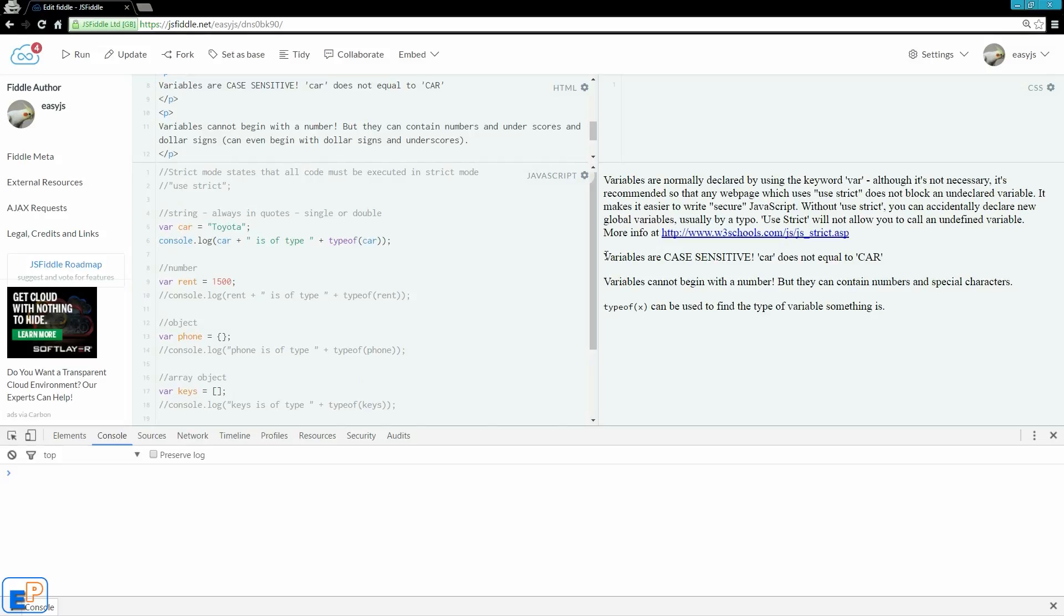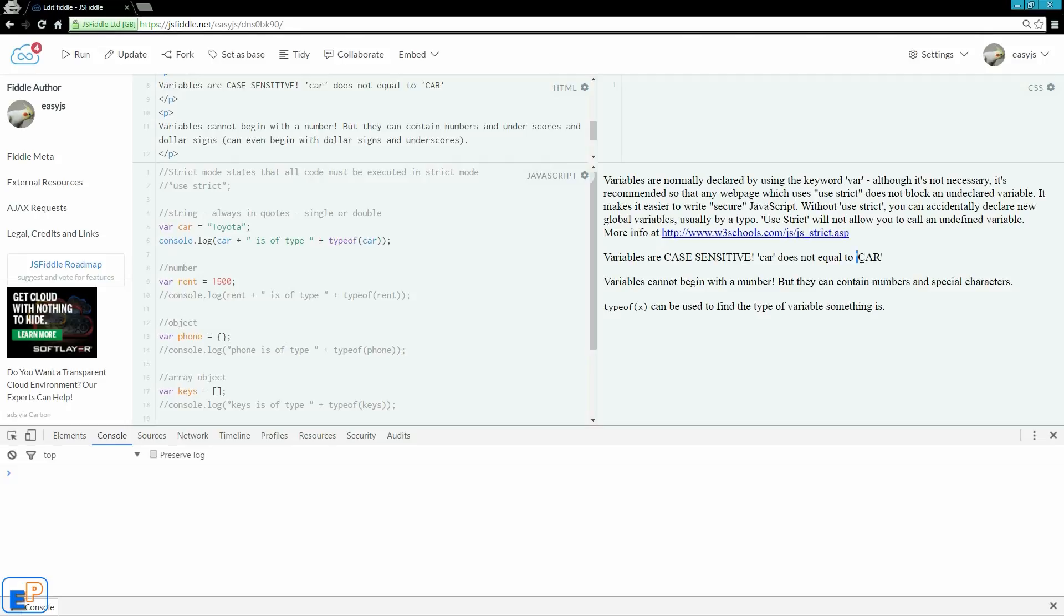One thing to know is that variables are case sensitive. Everything in JavaScript is case sensitive, so car in lowercase does not equal to car in all caps or even car with just a capital C.